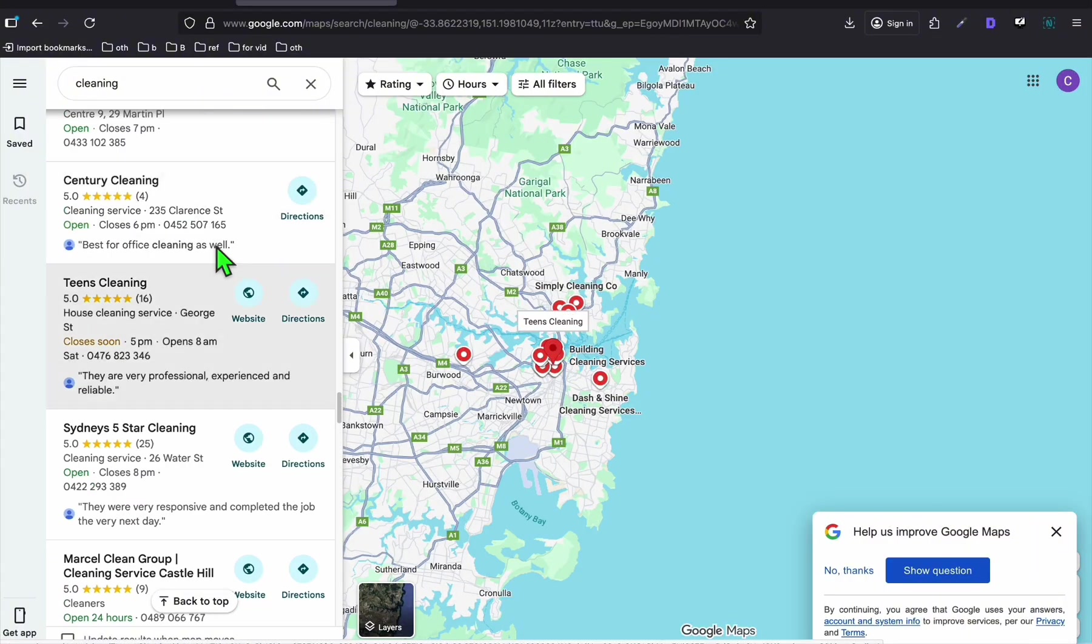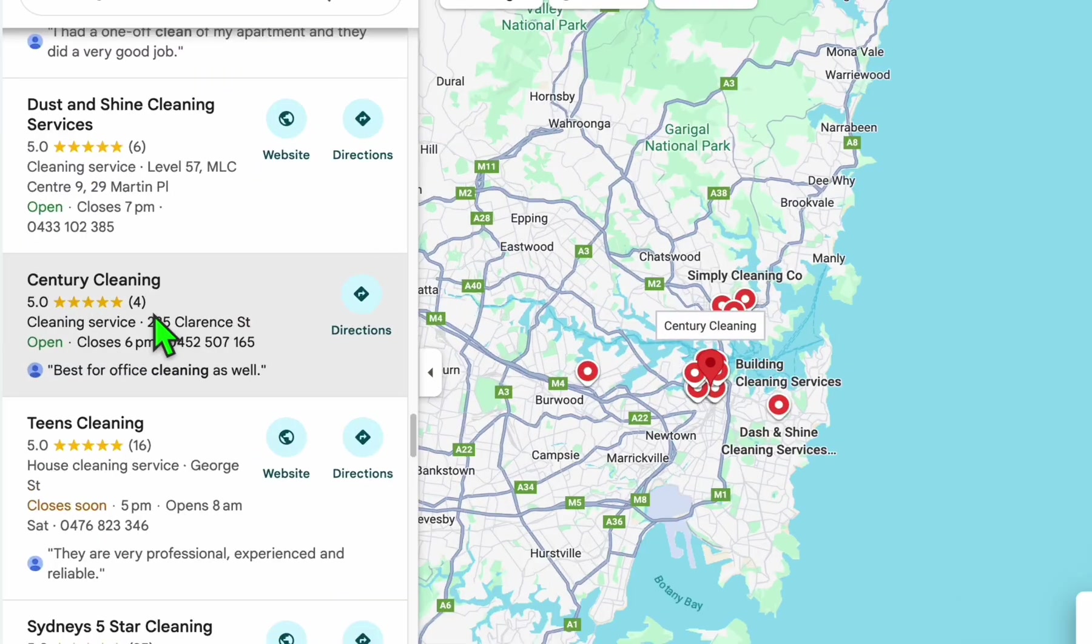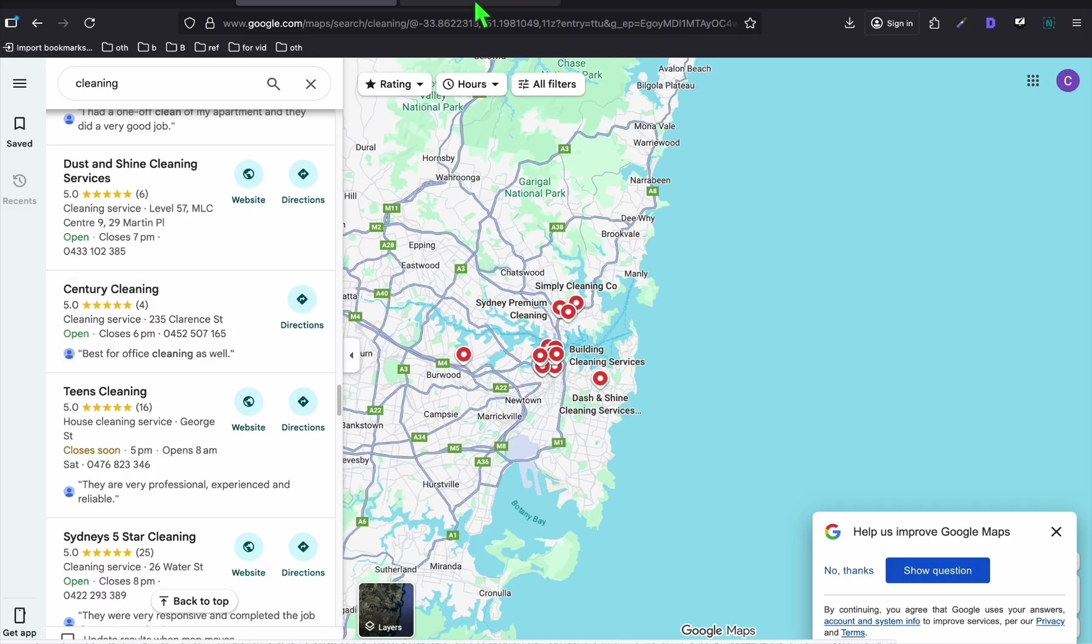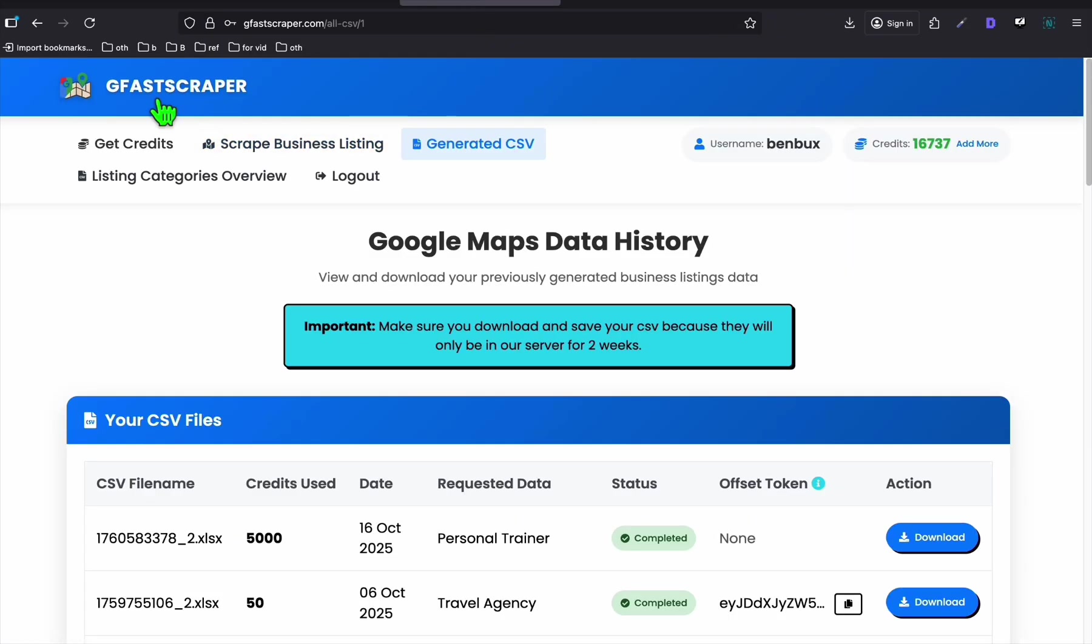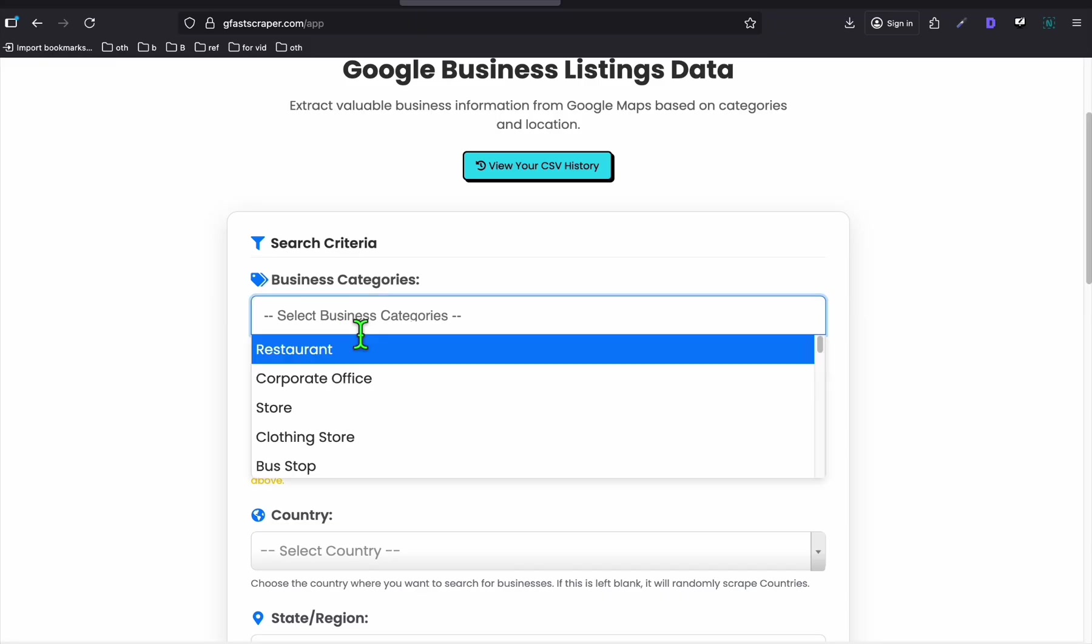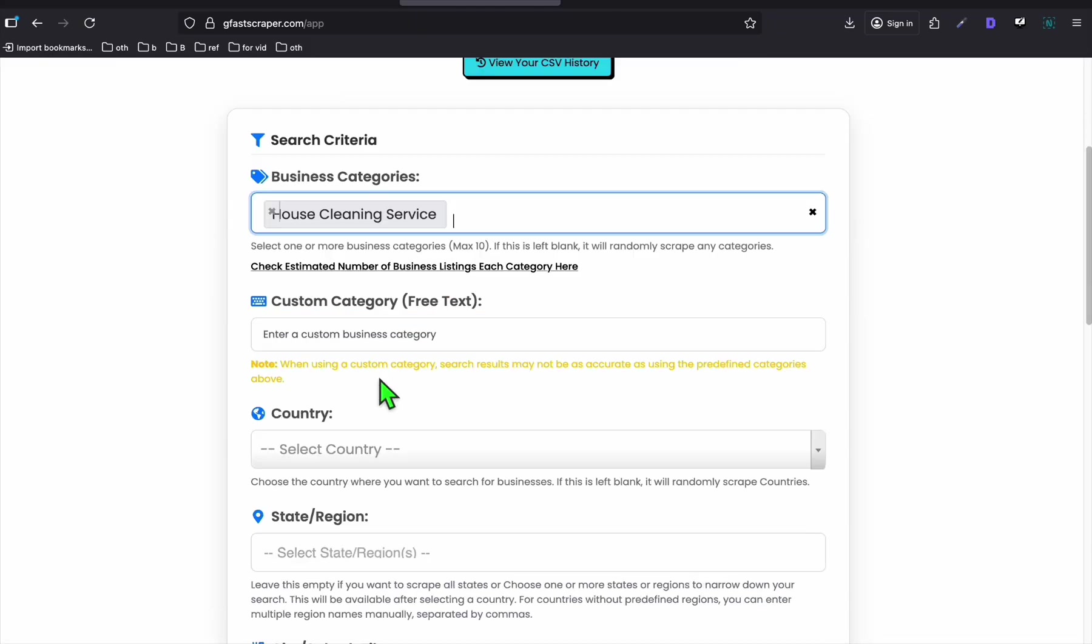So you will see this kind of manual work. Now, this is one way if you want to do it free. As you can see, I already spotted one which doesn't have a website, Sanctuary Cleaning. If you want a quick way on how you can do that, you can use GFA Scraper.